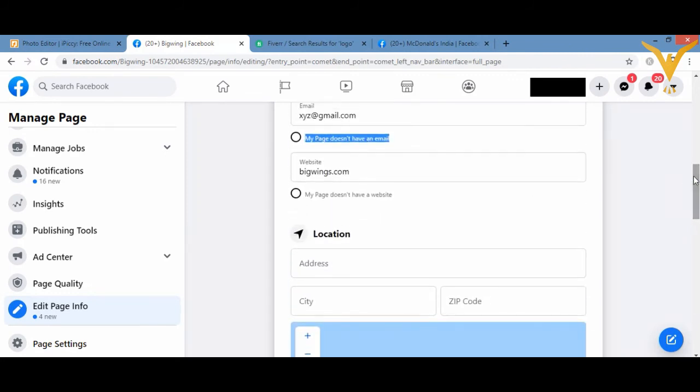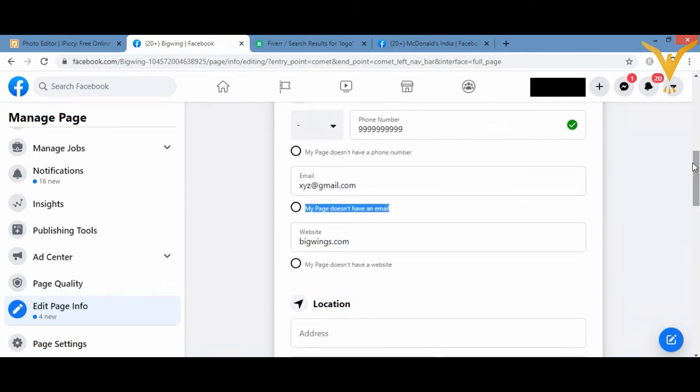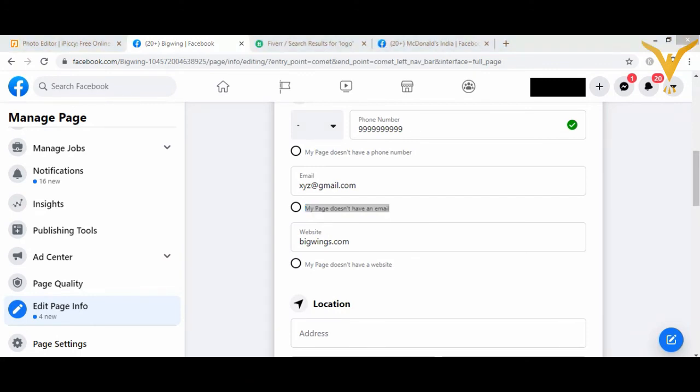Then your business website, maybe you want to direct them to the website, then you can just give the website, then your email ID, the phone number, etc. In this way you can add the necessary information that you want to add on your Facebook page.